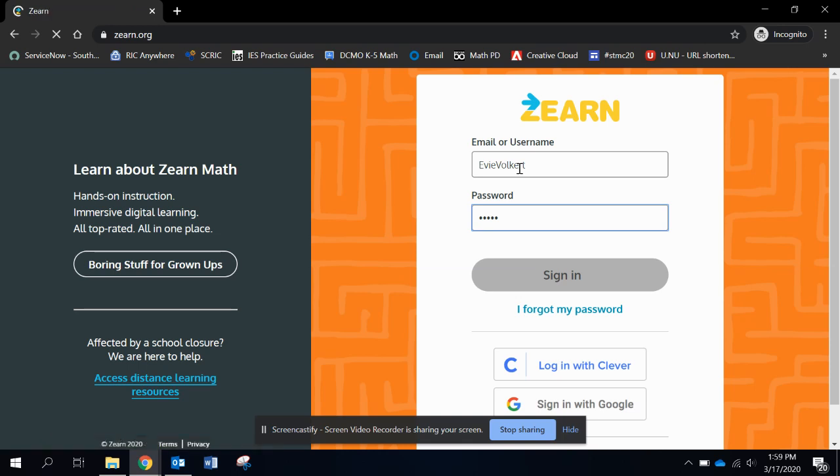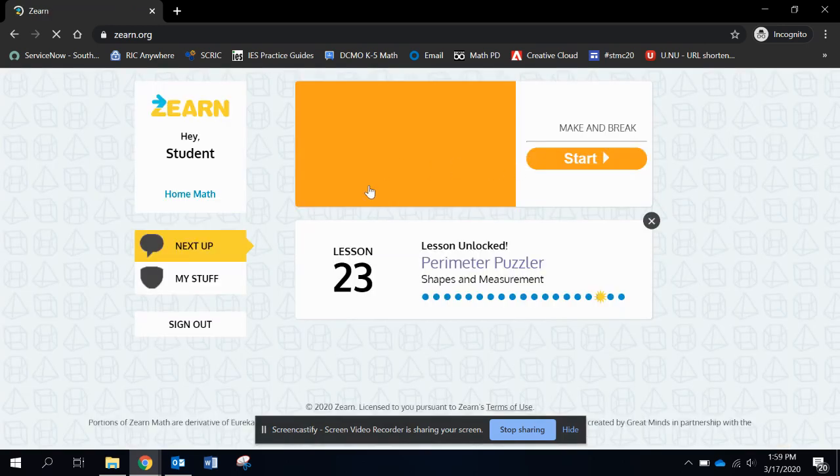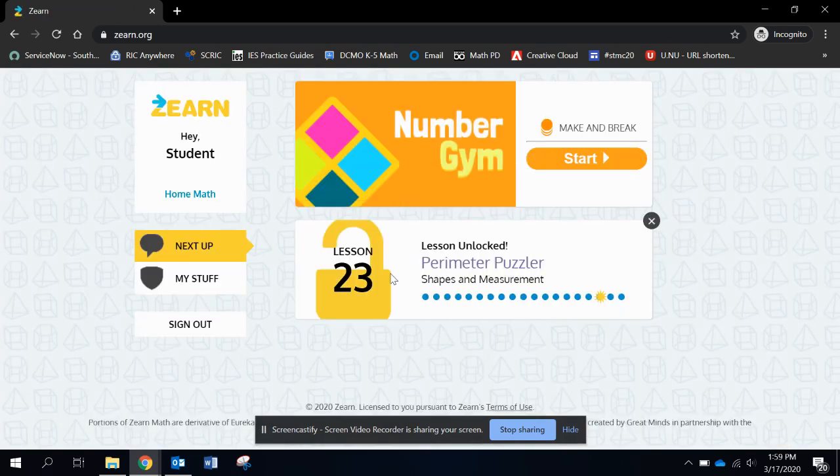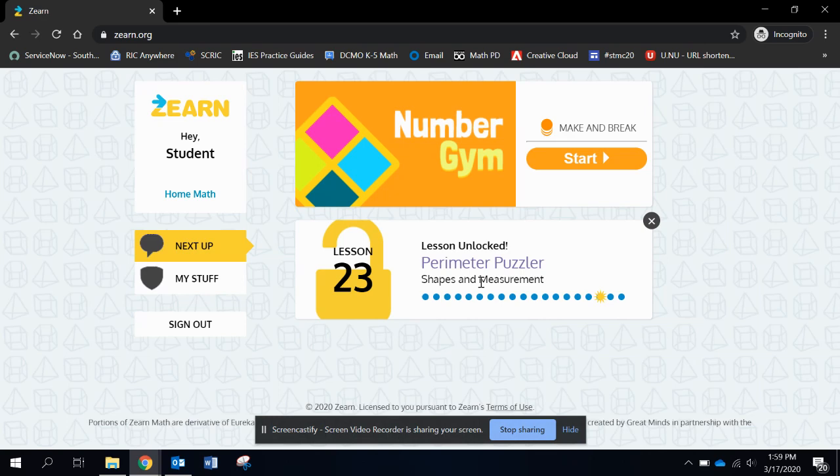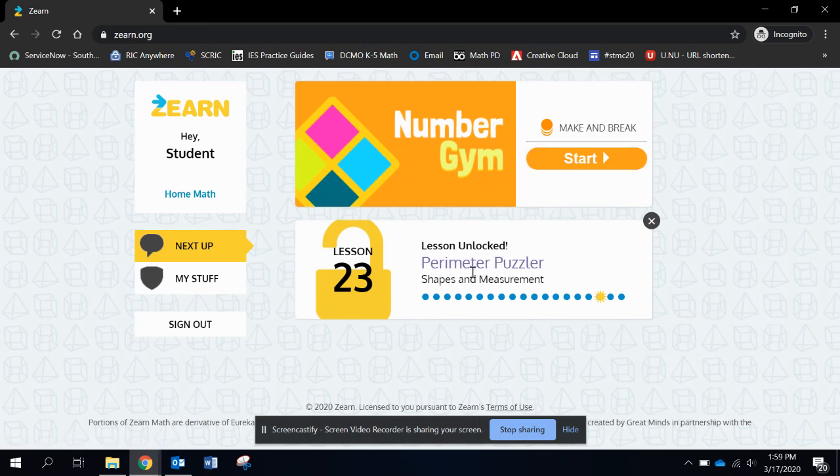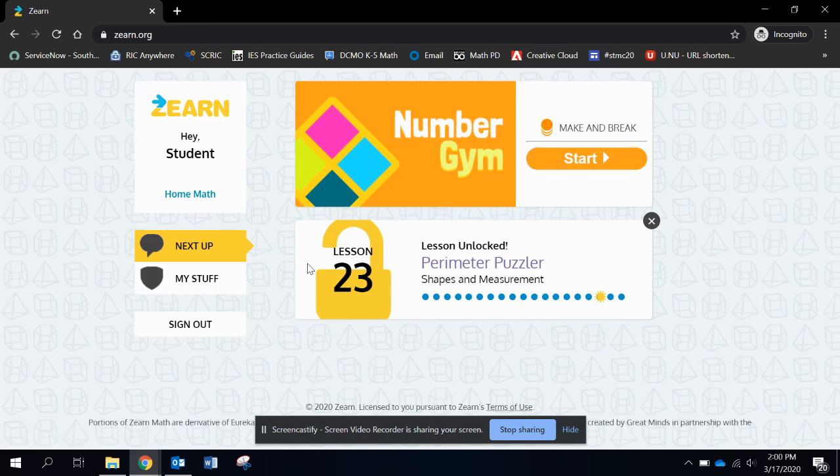So here I go logging in with her. And when she gets in, she's going to see this nice interface. This is the last topic of the last mission. So she's not at this point. If I wanted her to start this, she would just click start. The number gym is always going to be the starting to the lesson. It's a quick warmup activity for them.